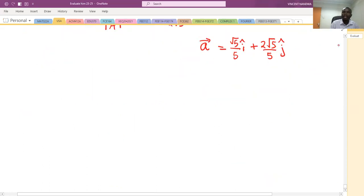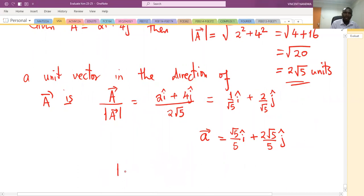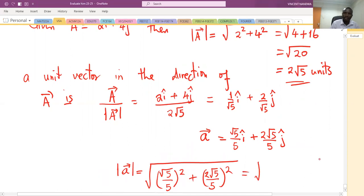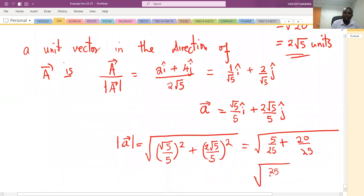Just to confirm that this is indeed a unit vector: finding the magnitude of this claimed unit vector gives √((√5/5)² + (2√5/5)²) = √(5/25 + 20/25) = √(25/25) = √1 = 1. So that is indeed a unit vector.